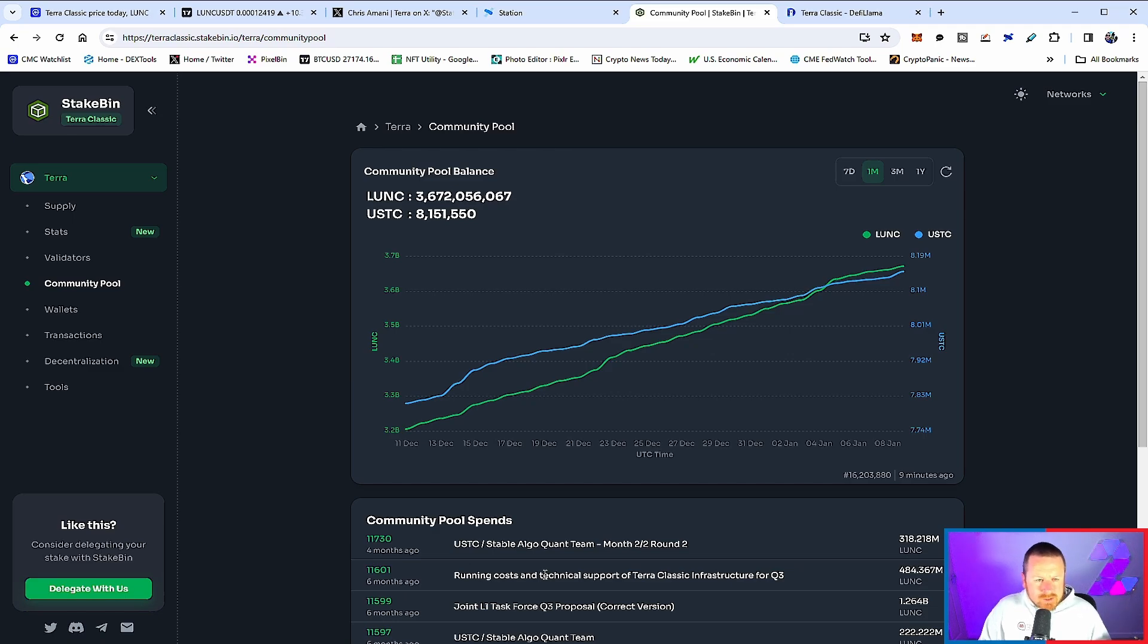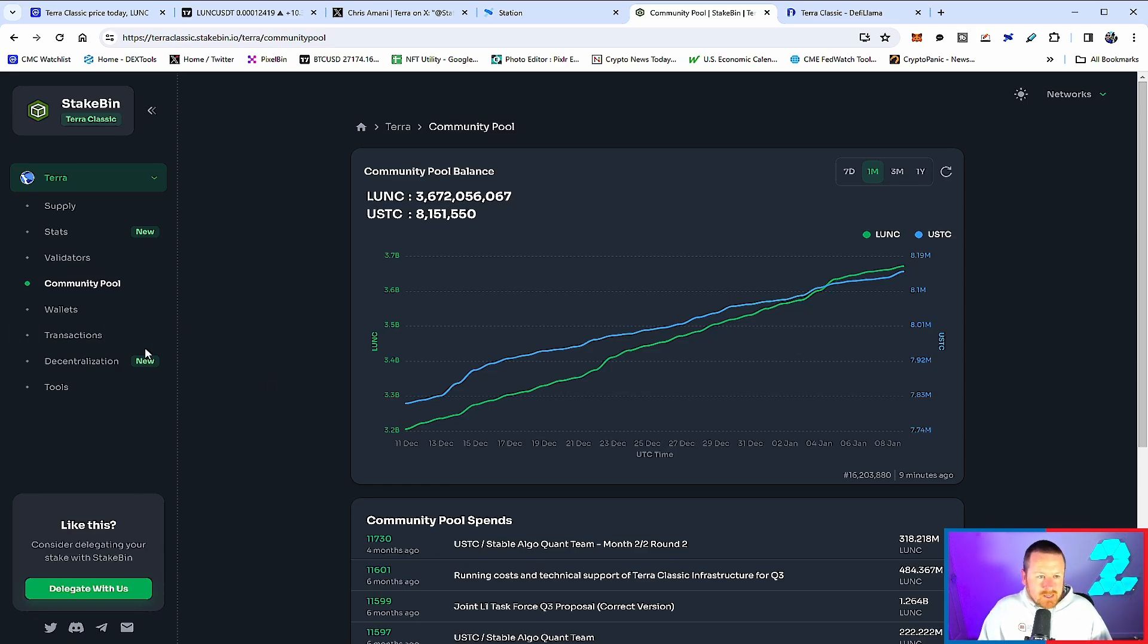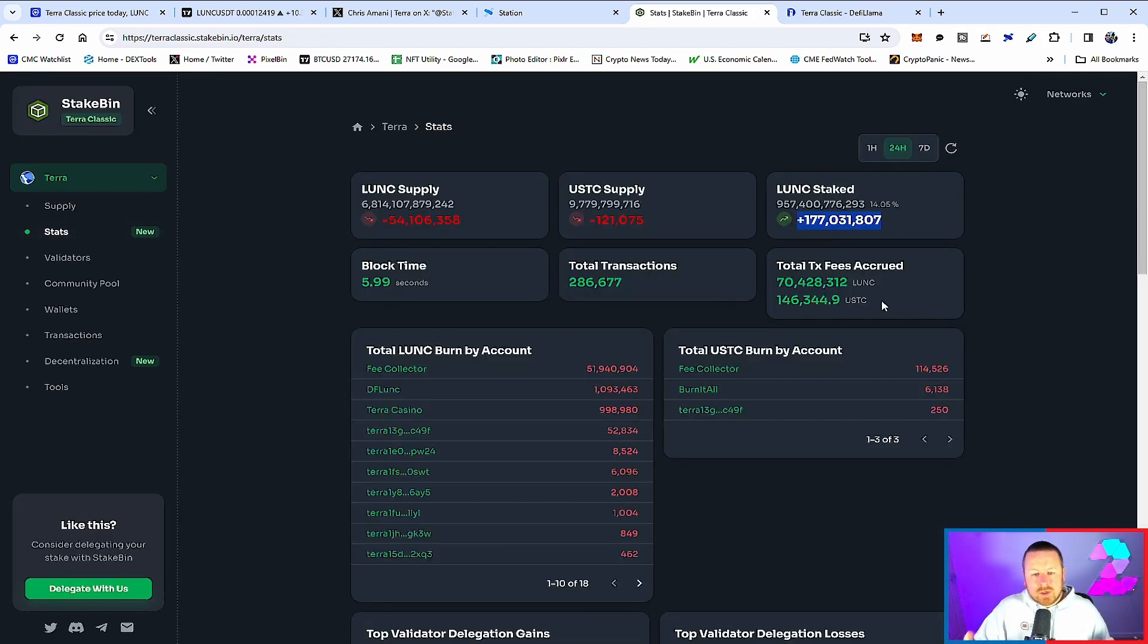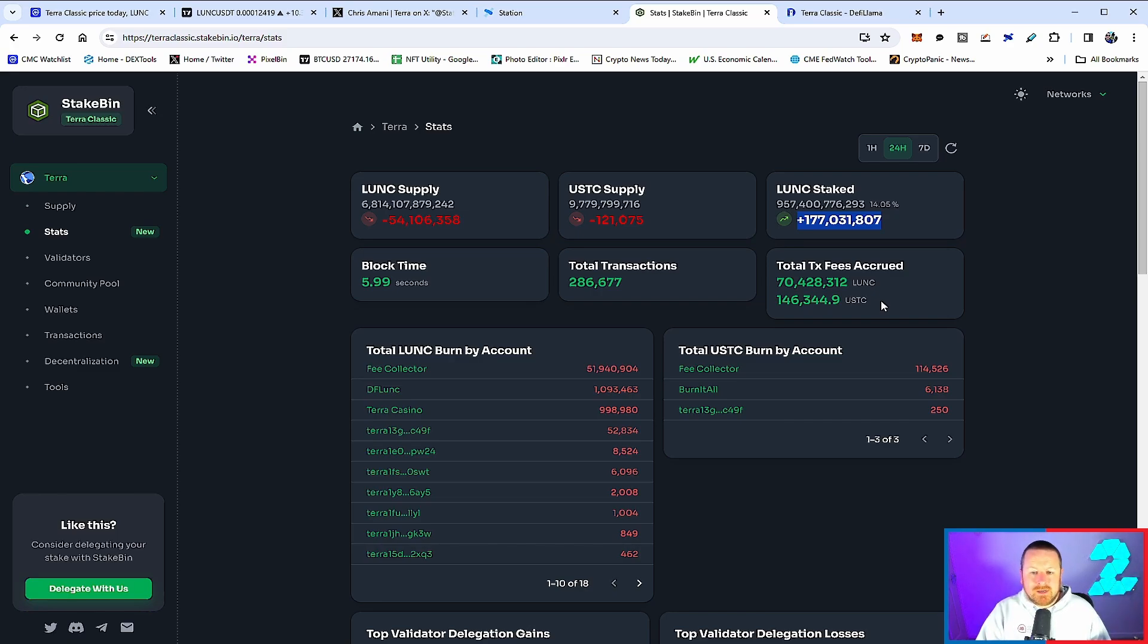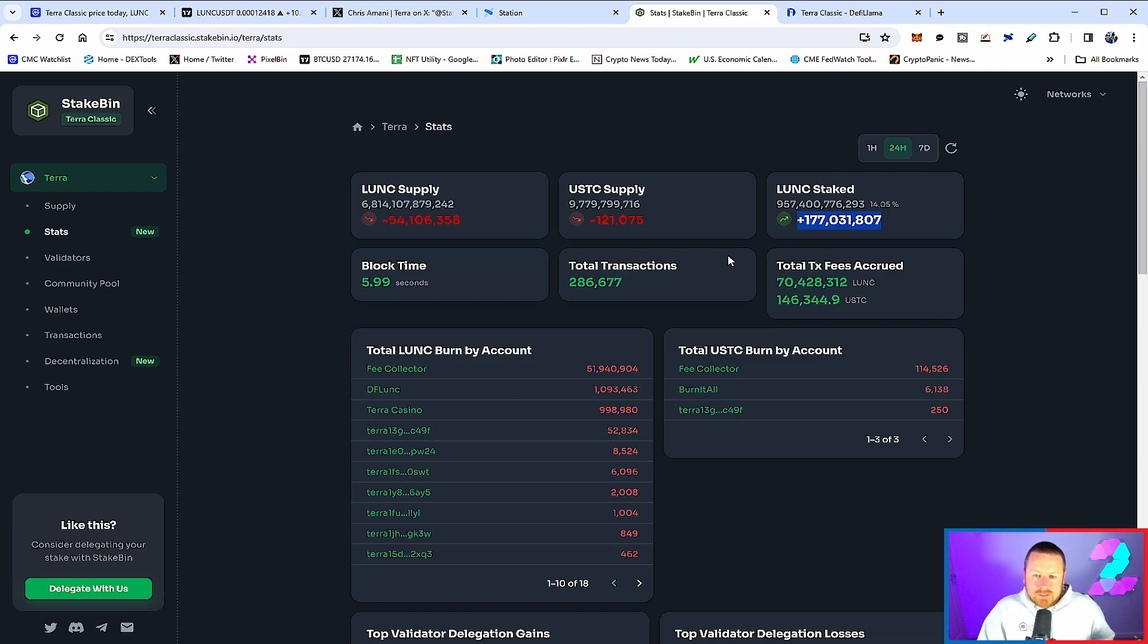We continue to see people staking—good news. Locking those tokens, removing supply, and showing their support for the Luna Classic ecosystem. I think it's important we have to keep an eye on this value. It is and will always be important to see where people's sentiment sits fundamentally with Terra Luna Classic.